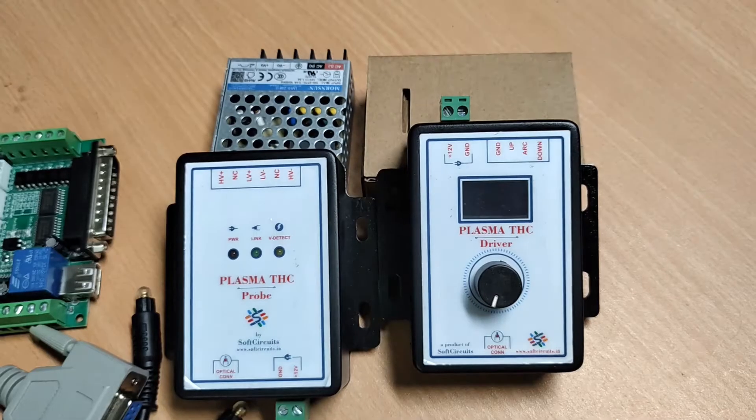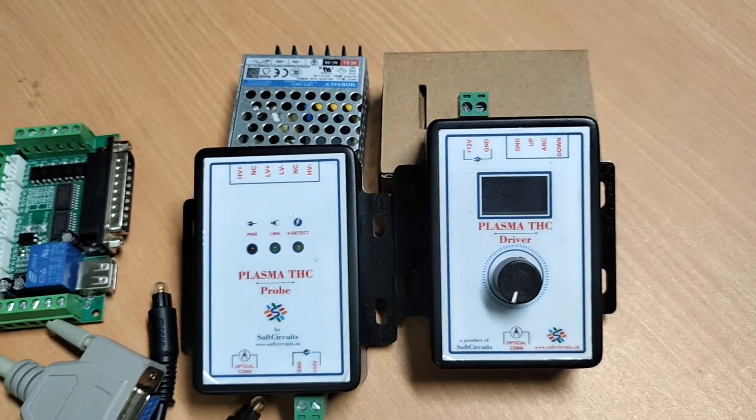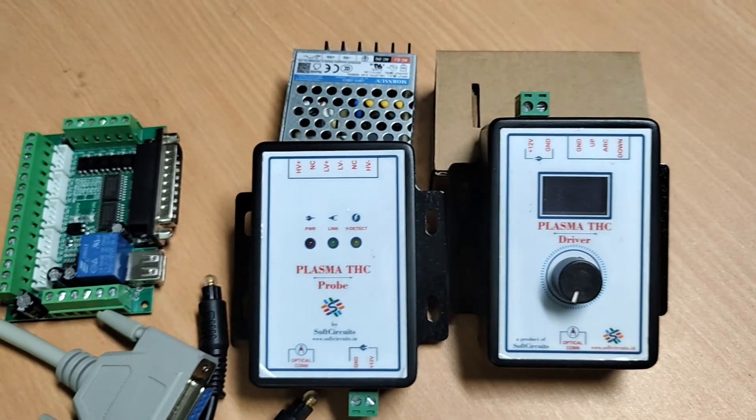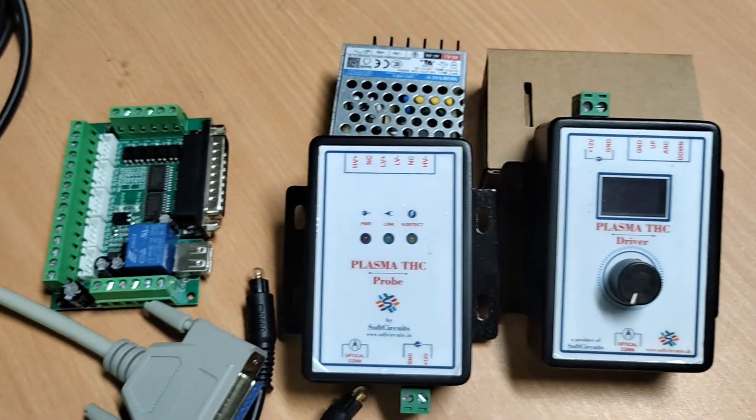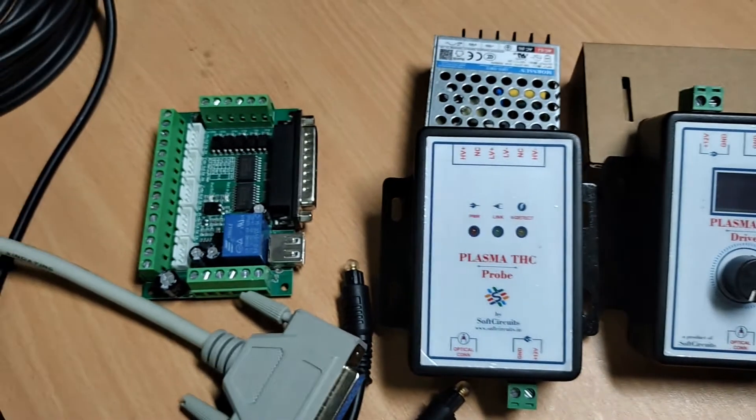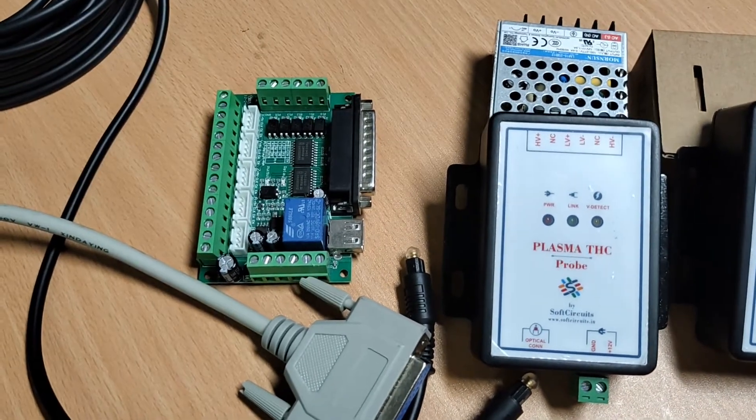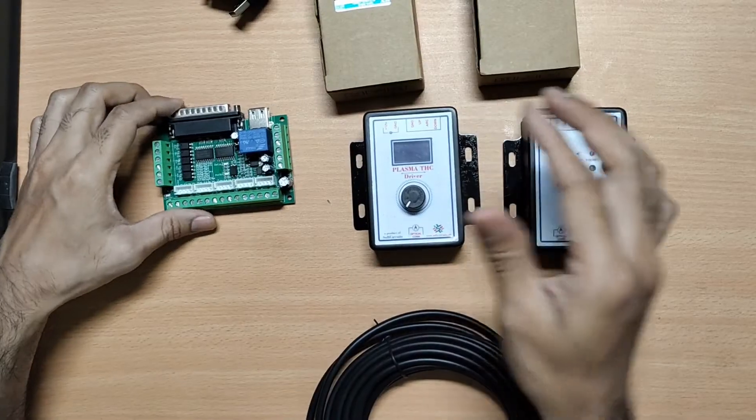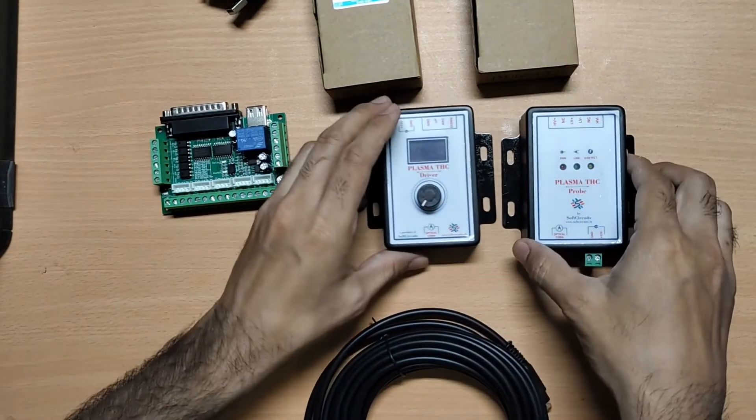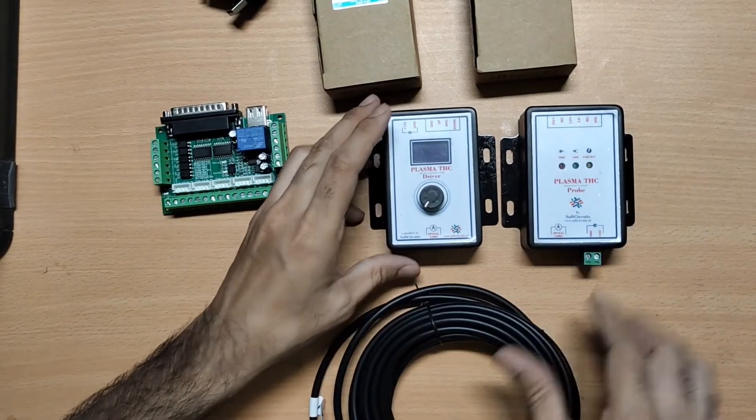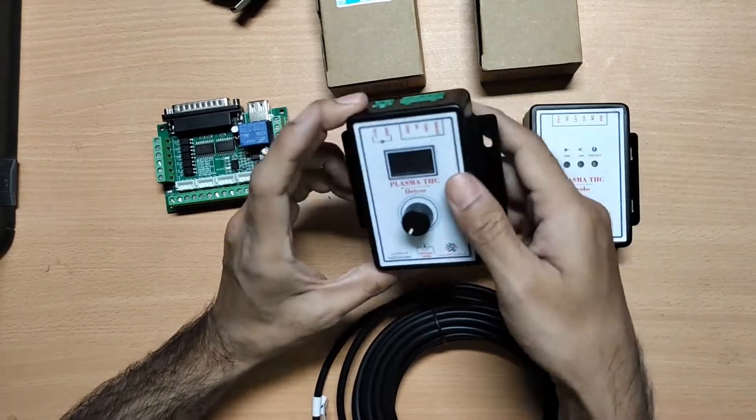This is the short circuit's Plasma TSC. It can work with any CNC controller that supports up, down and arc OK signals. It has two parts.